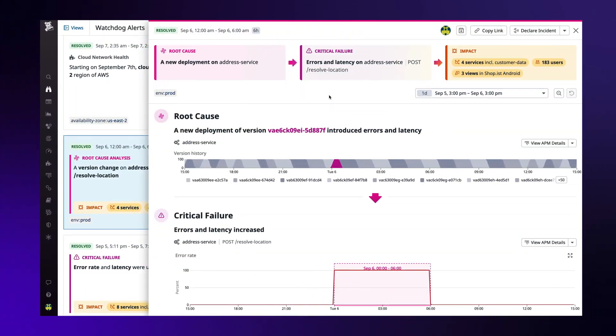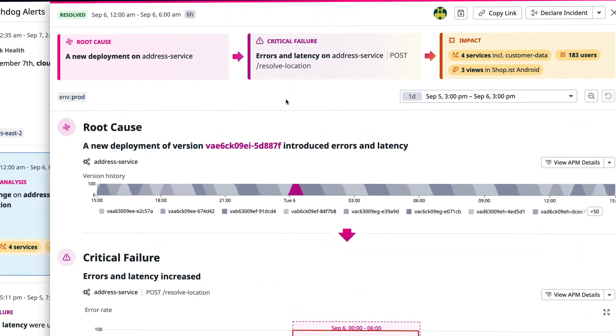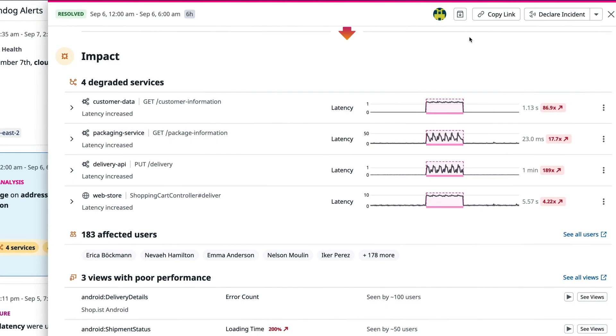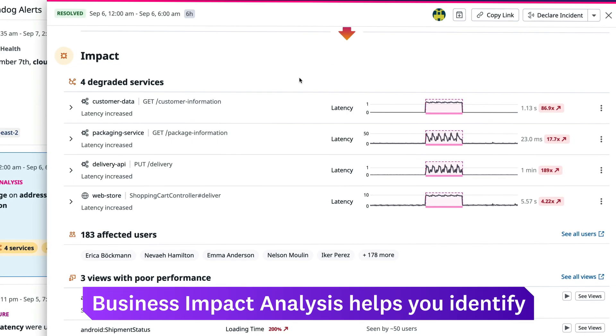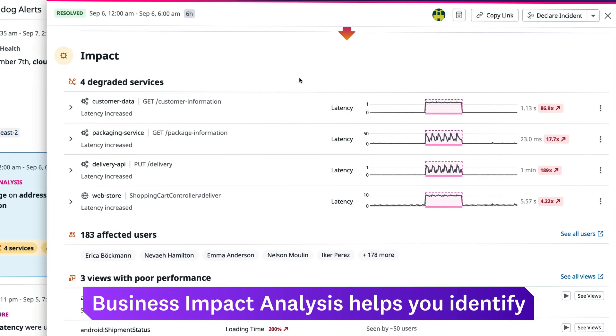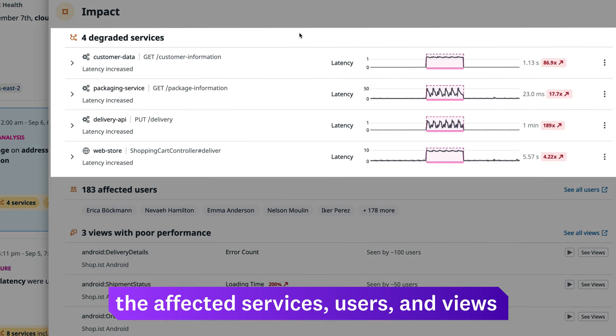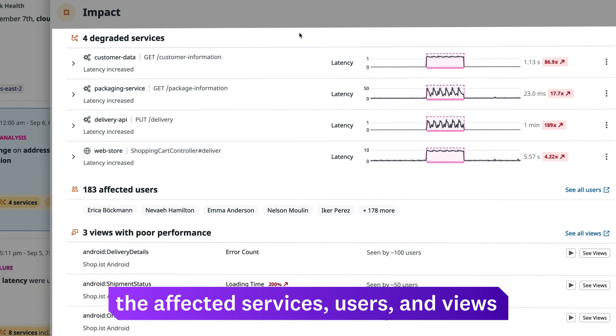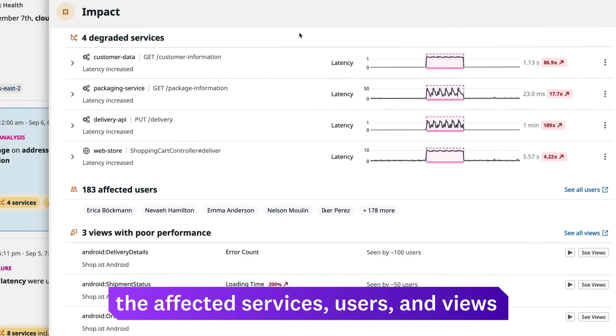Additionally, Business Impact Analysis works with RUM to help you evaluate the full impact of an incident. You can quickly identify the affected services, users, and views across your web and mobile apps.